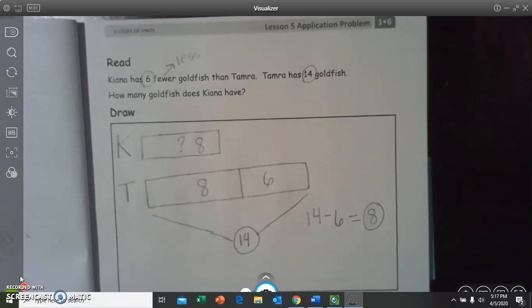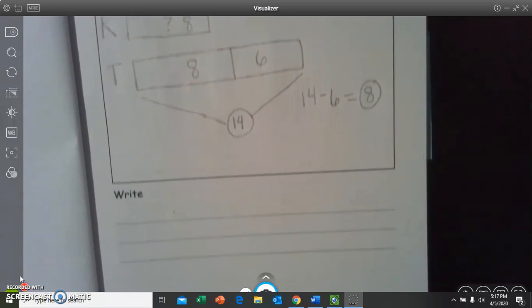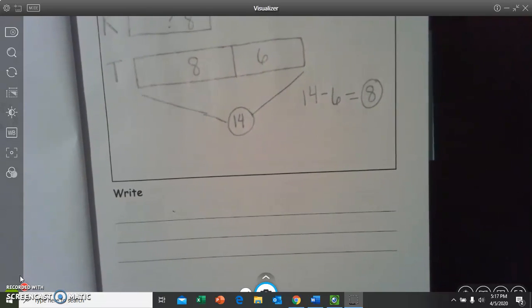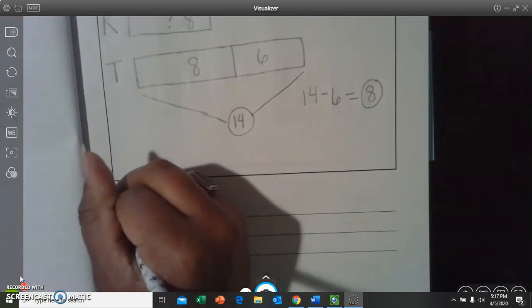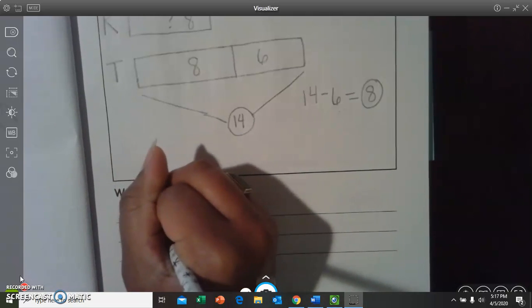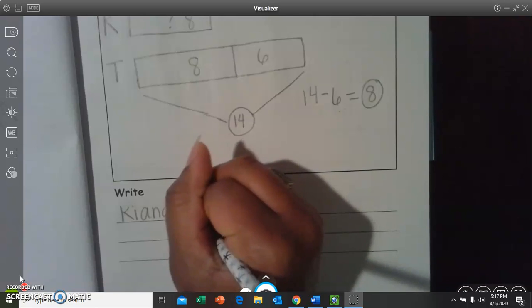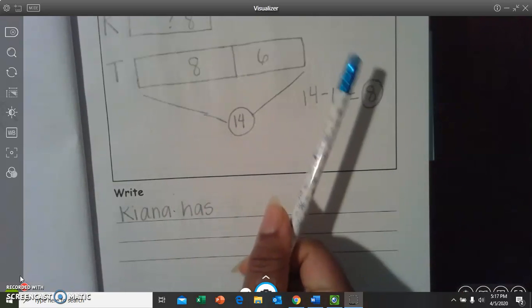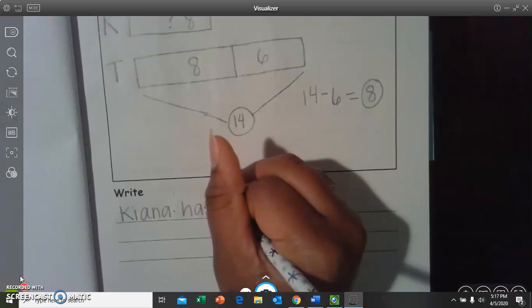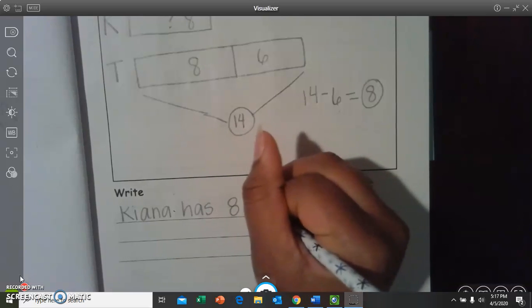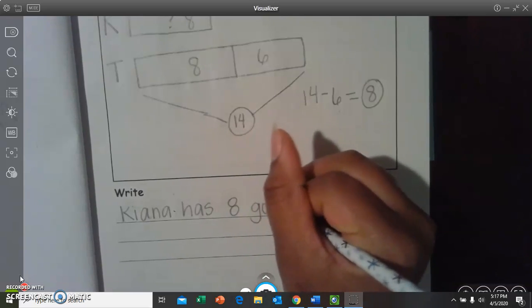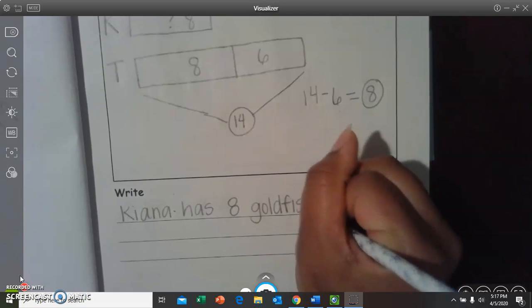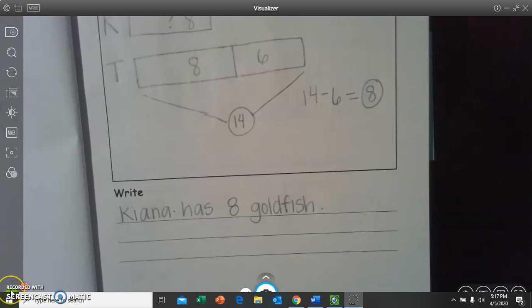So, now, we need to write a statement. So, our statement would be, Kiana has how many goldfish? Eight. Good. Eight goldfish. And let's put a period. And that's our application problem for today.